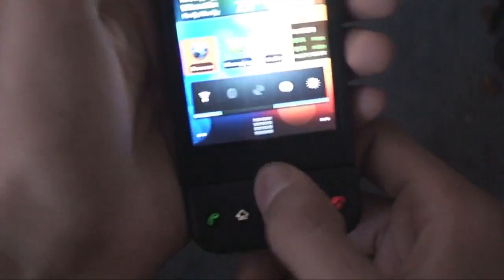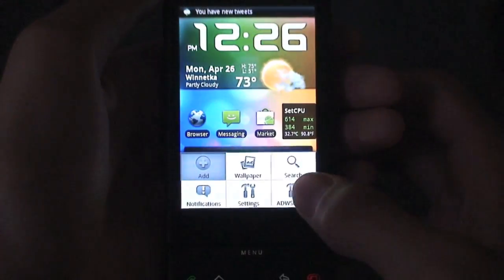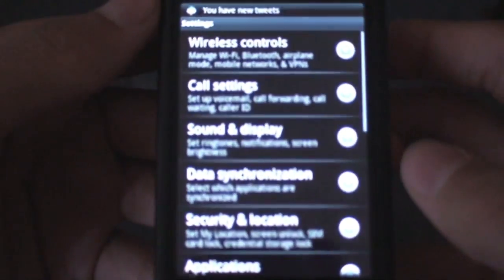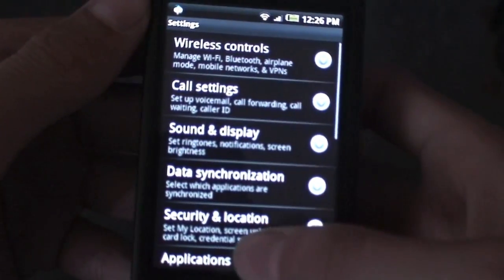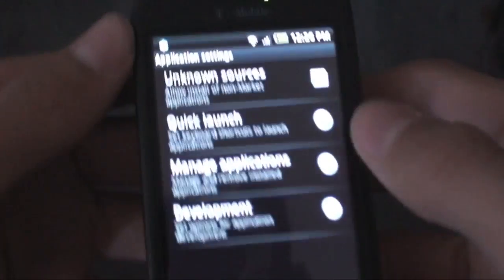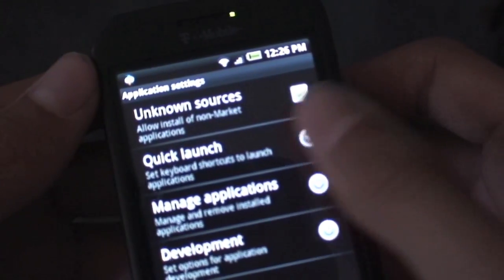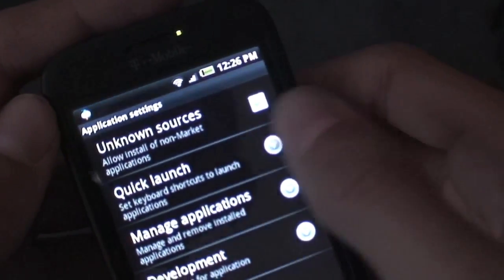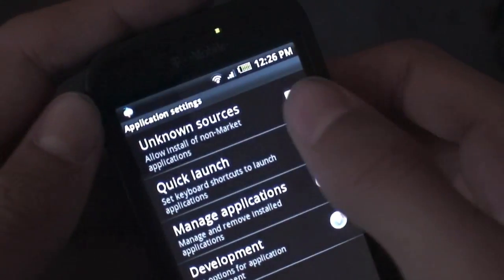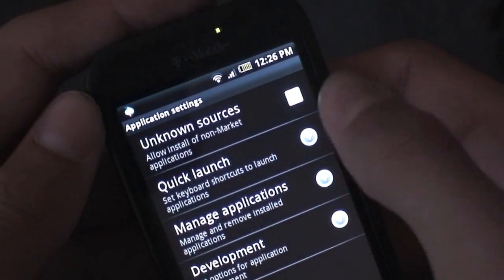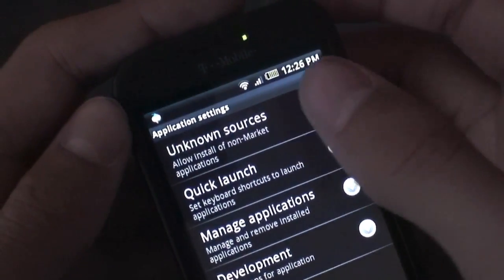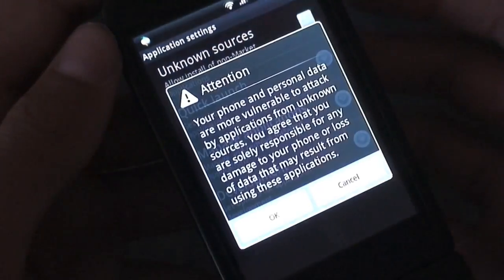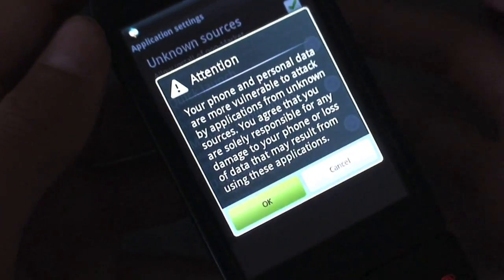We're going to go ahead and mount, first off tap menu and we're going to go to settings. We're going to go to applications and we're going to make sure unknown sources is checked. So if it's unchecked, you're just going to tap it. You'll get a pop-up and you're going to hit OK.